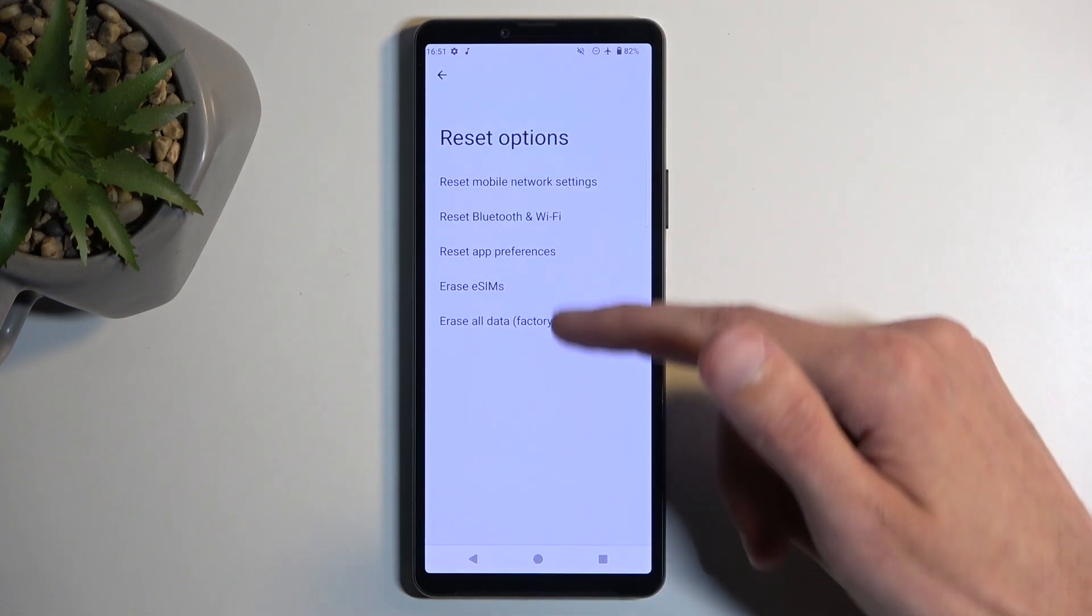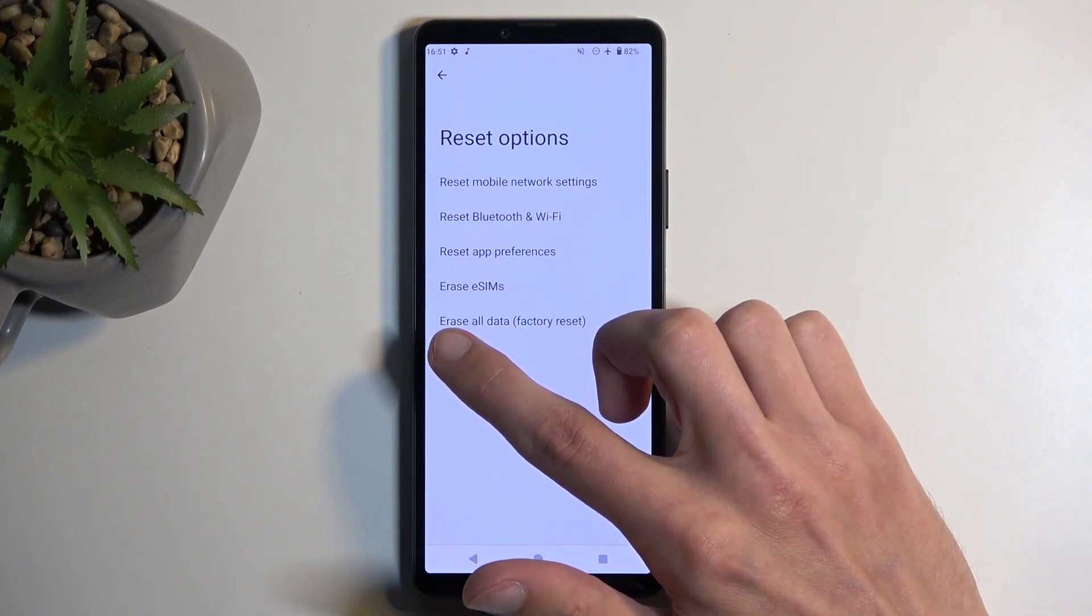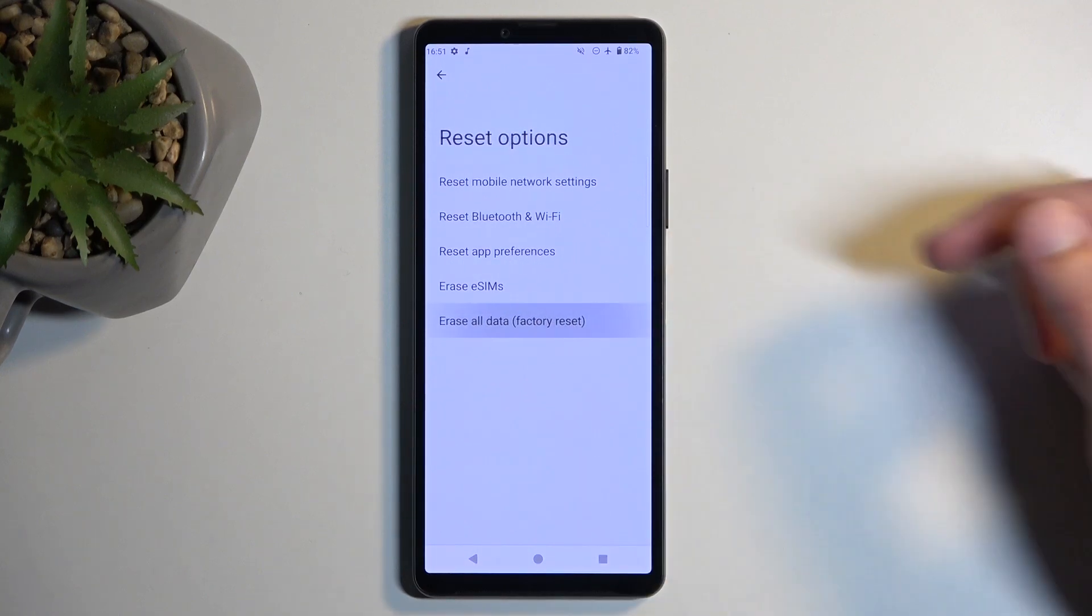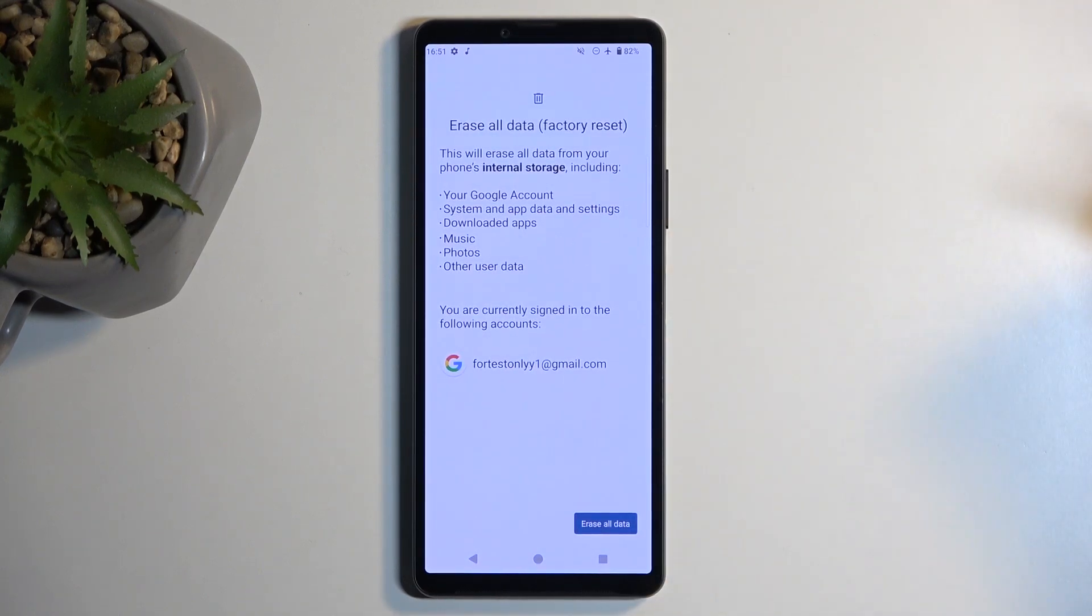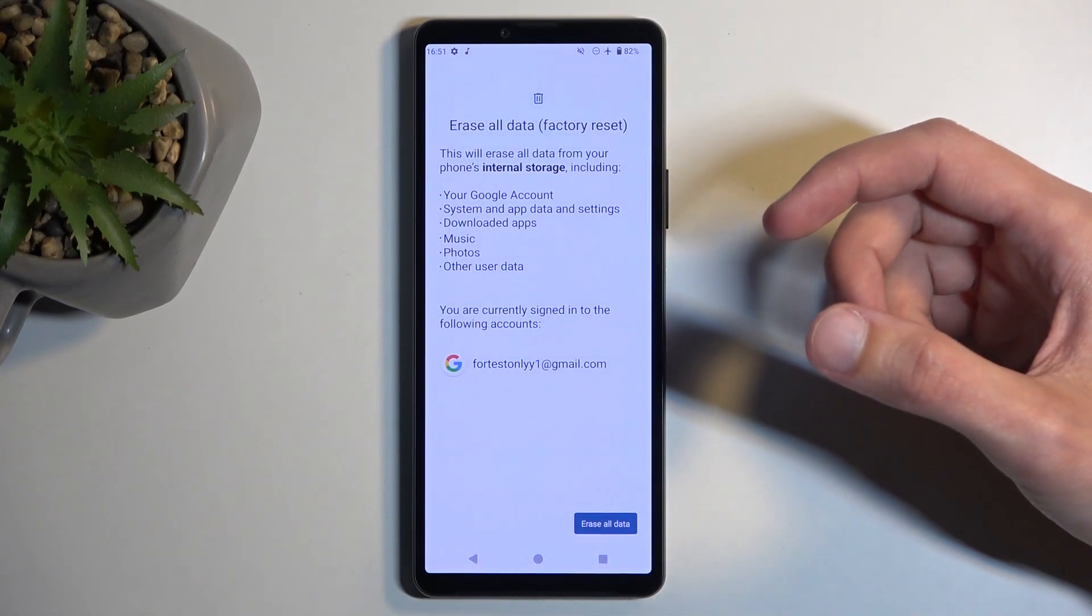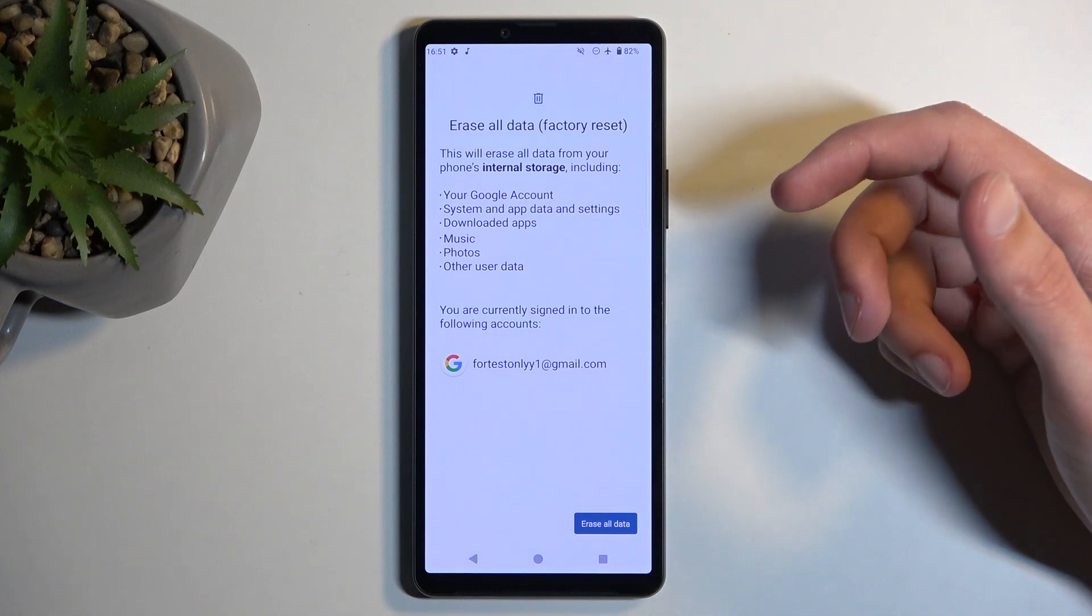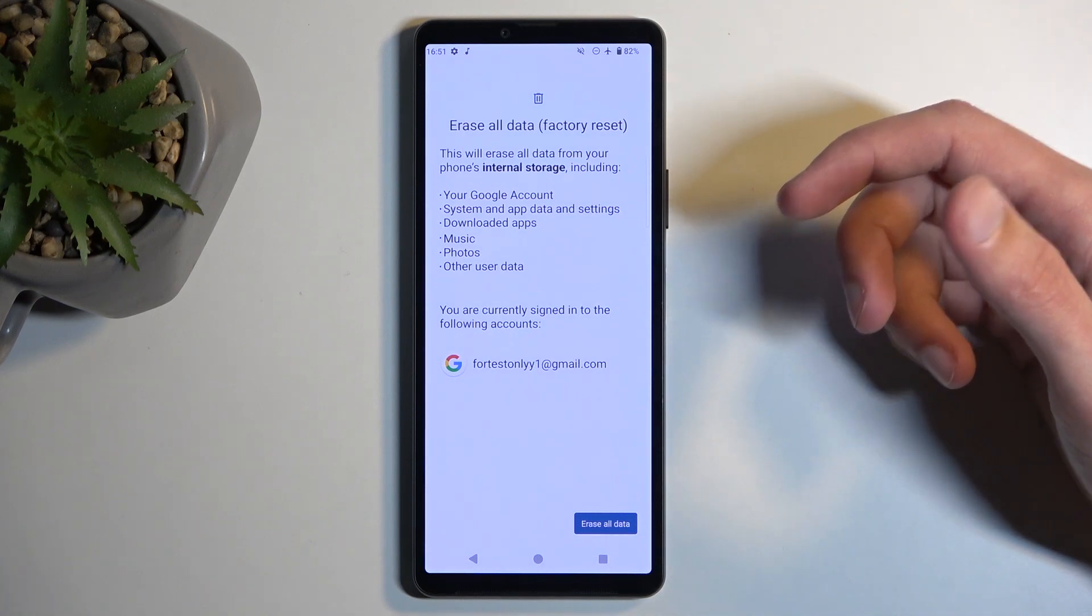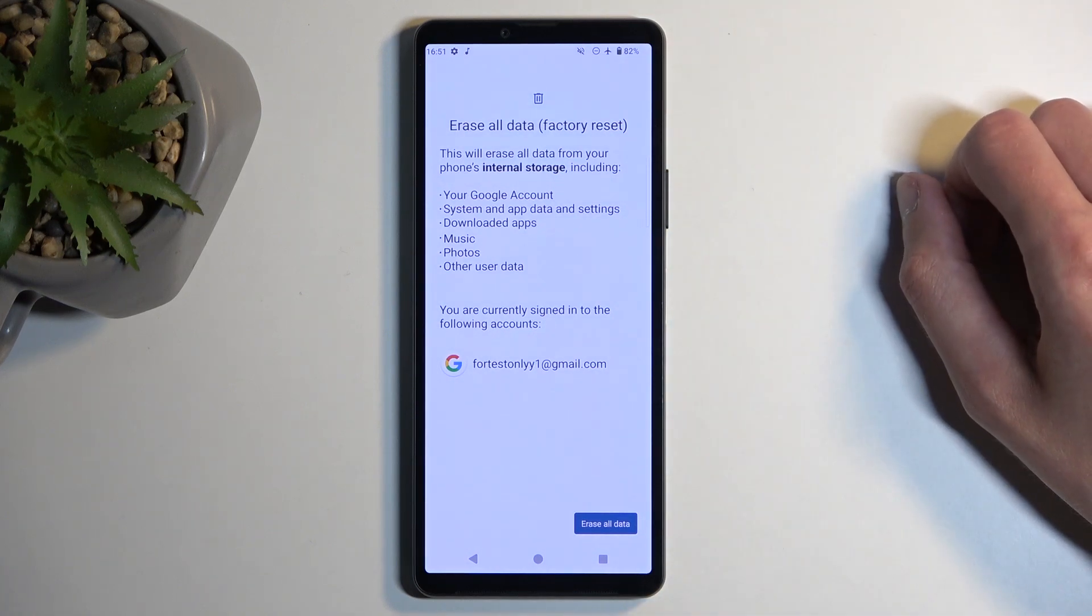Now from the list select the last one which is erase all data factory reset. This will then give you information on what data will be removed by this process, which most importantly includes things like music, photos, and user data.